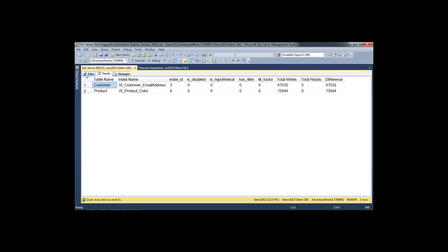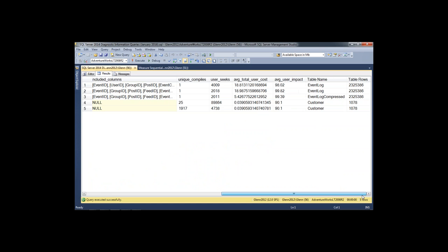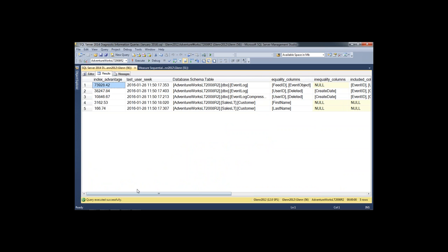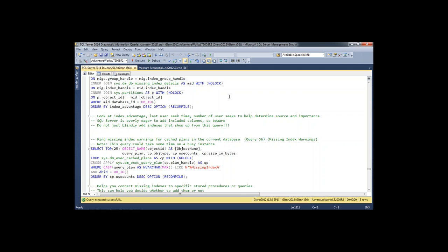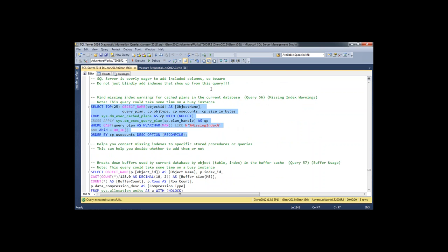The missing indexes query appears again but focused on this database only, and it also shows you how many rows are in the table and the table name. This is really important if you're on Standard Edition — if you're thinking about creating a new index on a really large table in Standard Edition, you need to think about when to do that because online index operations are an Enterprise Edition feature. There's another query that can take a while on a busy instance — it looks for missing index warnings in the plan cache. It shows you which stored procedure has a missing index warning, how often it's been called, and if you click the link it shows the graphical execution plan with details about the index SQL Server wants. You can compare this to the previous query to understand which indexes SQL Server wants are connected to which stored procedures.